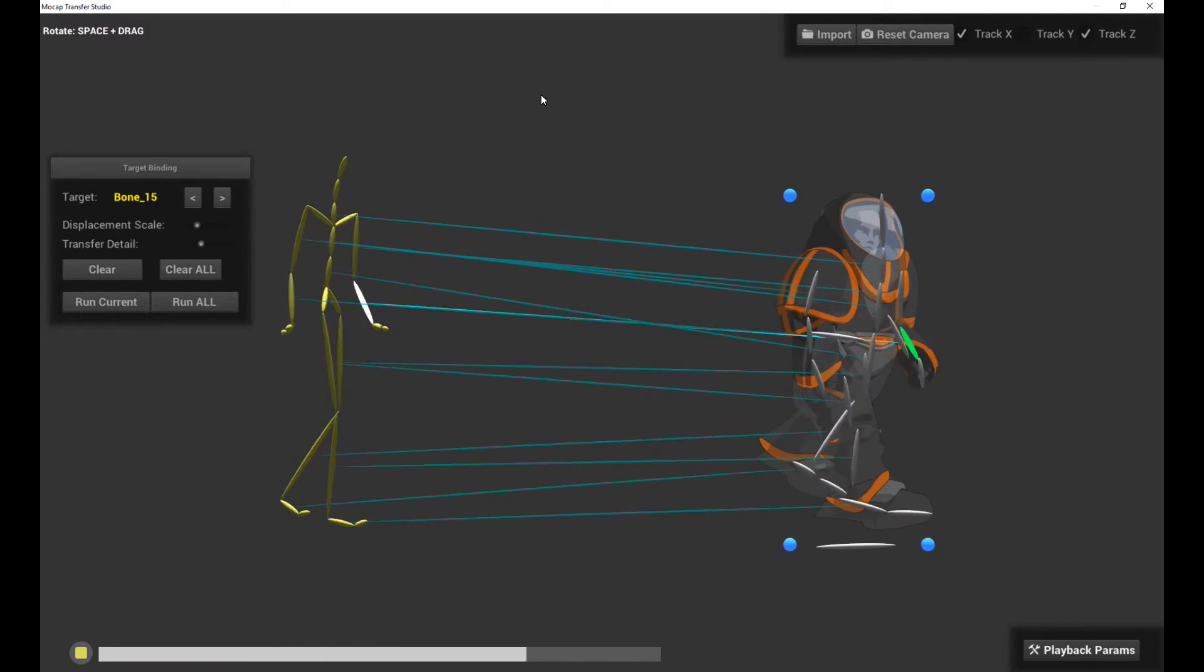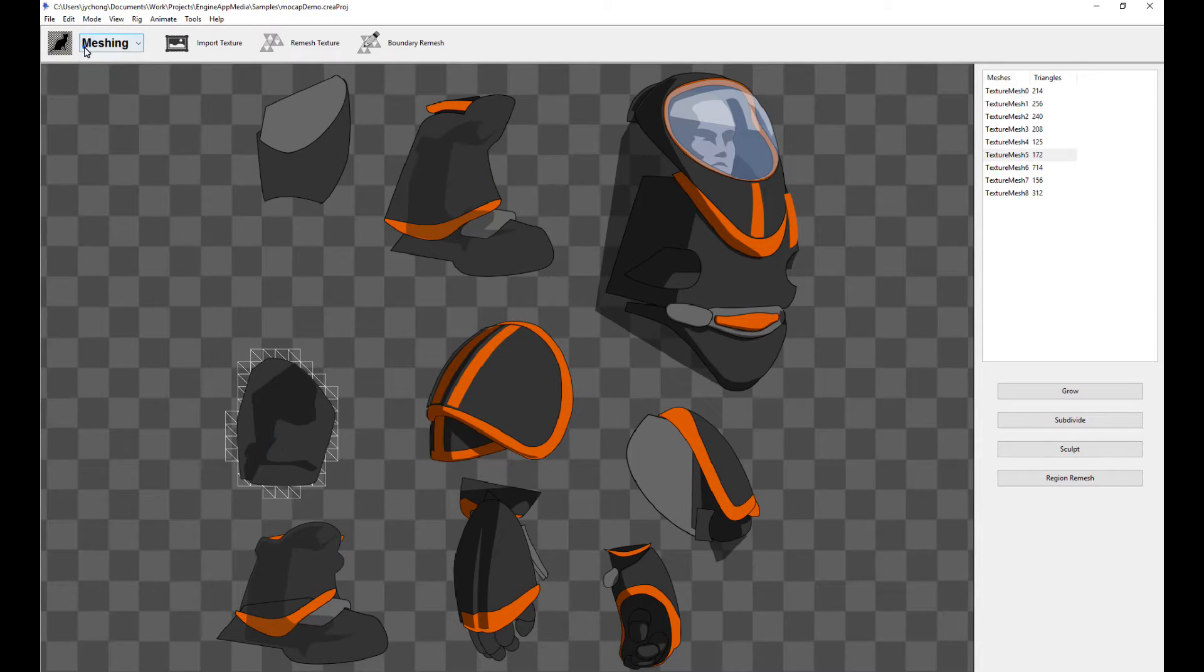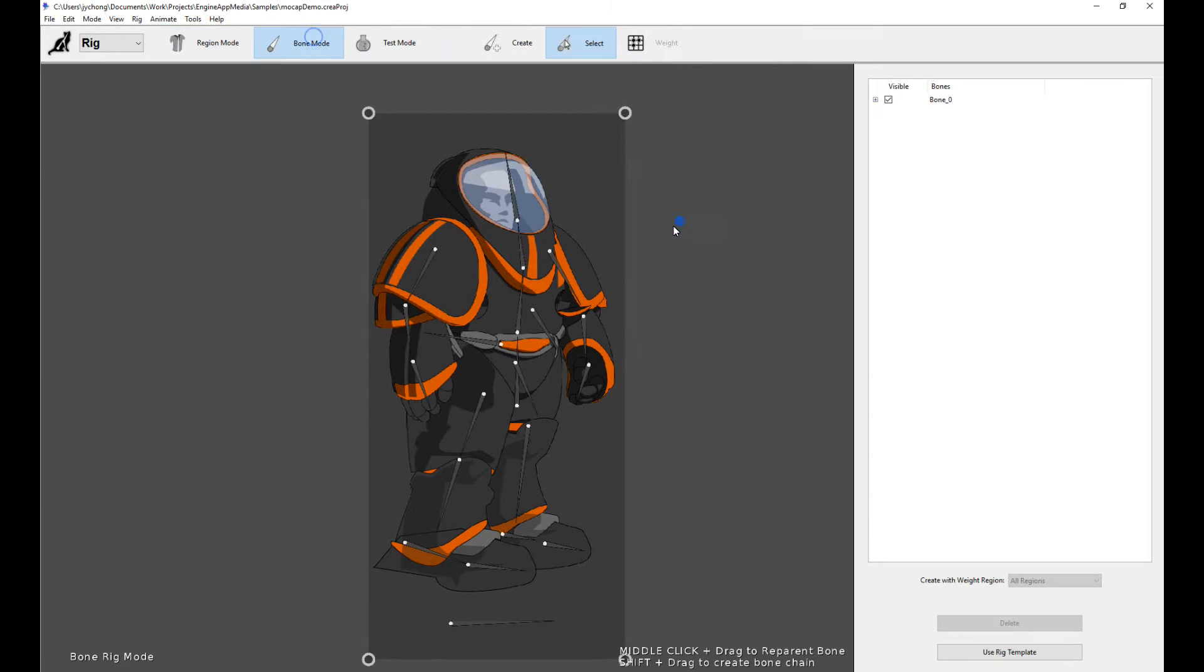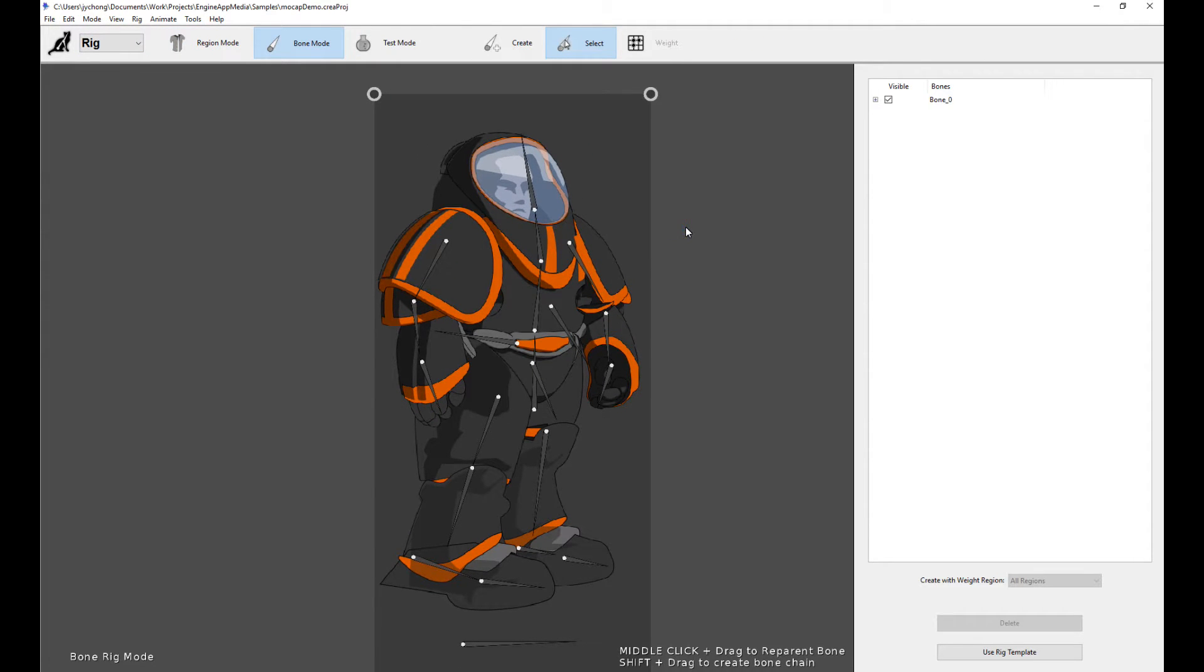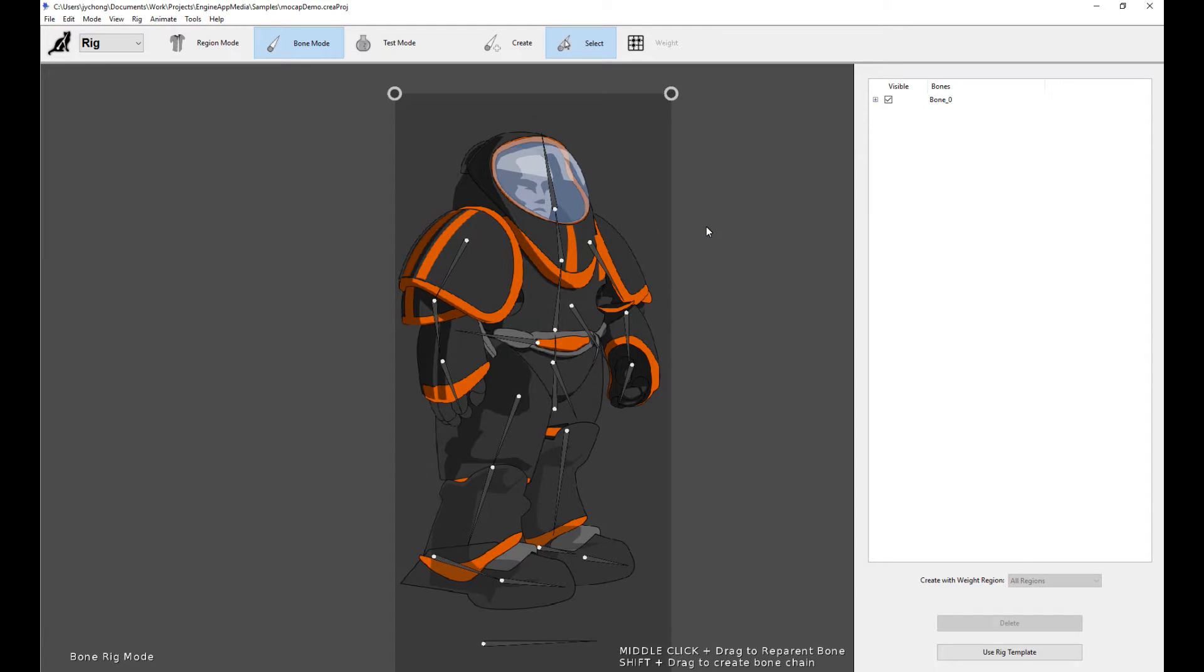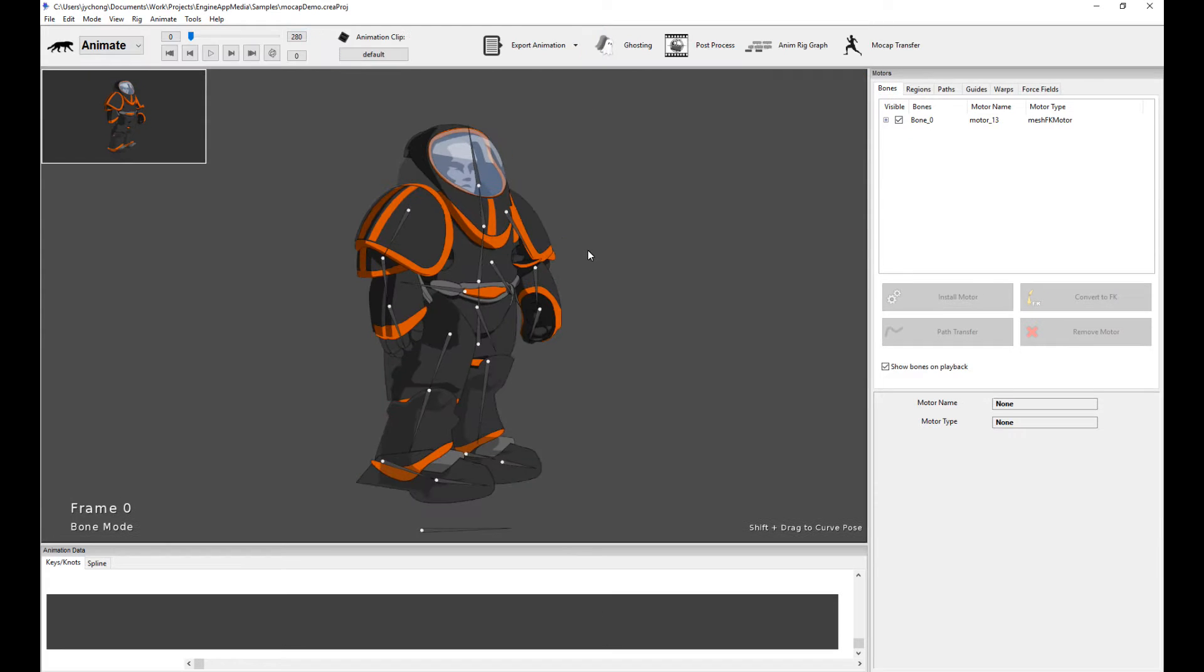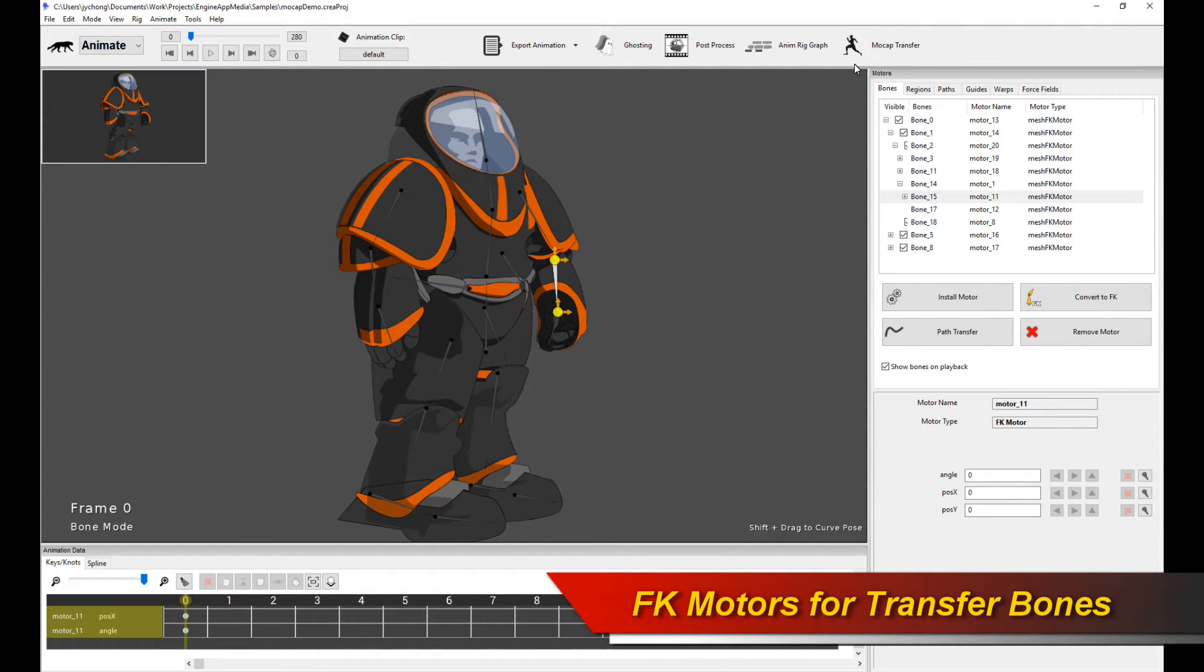Now I have a very basic character over here. Let me show you the rig. If you don't know how to rig in Creature, please watch the previous tutorials where I cover rigging and skinning. Here is the rig and here is the character. As you can see, there's no animation here. It's just a static character.